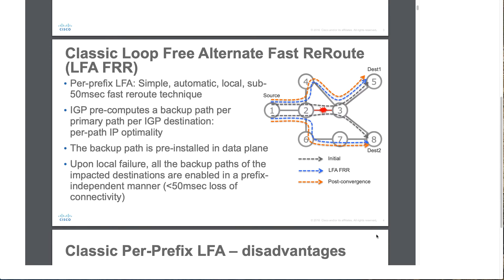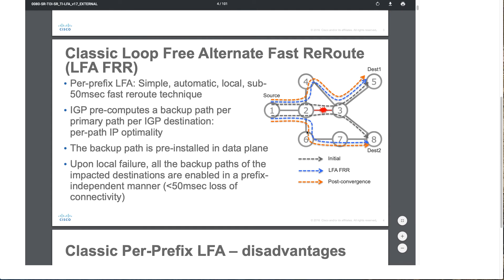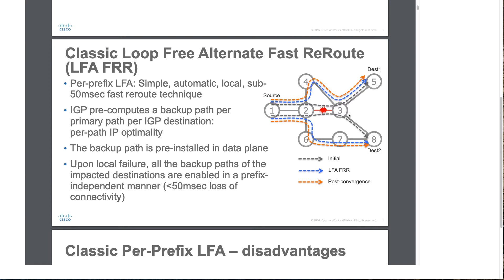Let's understand that with the help of our topology. There are a couple of nodes. Node 1 is acting as our source, and we have two potential destinations: destination 1, which is node 5, and destination 2, which is node 8. Initially, the system picked the path node 1 via node 2 and node 3 to reach node 5. To reach node 8, the system took node 1, 2, 3, and 8. Both of our routes are using nodes 2 and 3 initially.